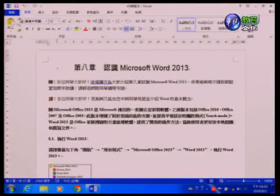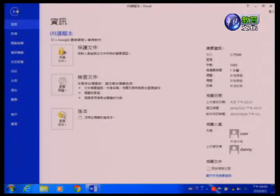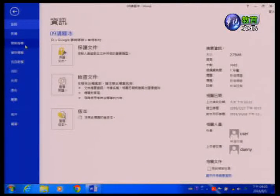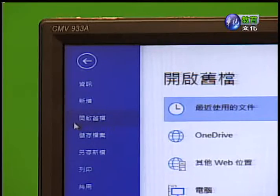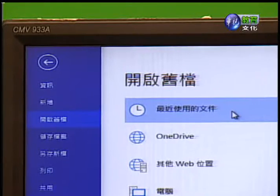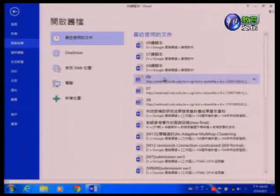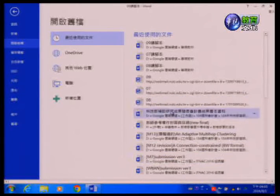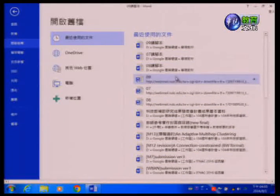接下来示范如何开启一个文件。通常我们的档案在底下，按下去之后就可以看到最近有没有使用过的档案，可以从开启旧档来看，第一个就会出现最近所使用的档案。在右方可以看到最近所使用的这些档案，依据想要操作的档案做点选，将档案开启。